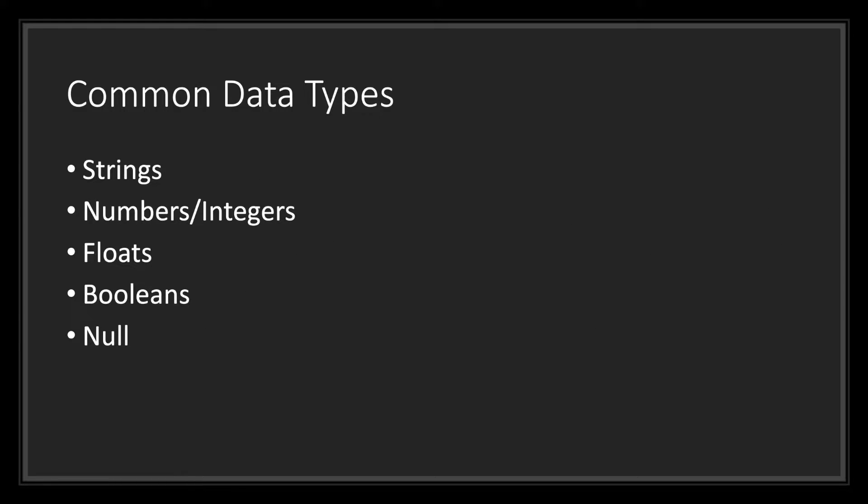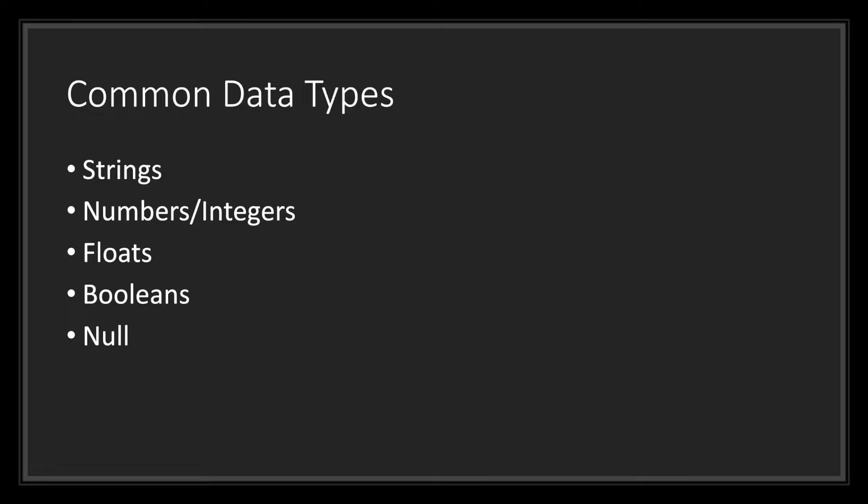Let's go ahead and take a look at some of the common data types you'll be using in GDScript. In GDScript, you'll find yourself using strings, numbers, usually referred to as integers, floats, booleans, and the null value.